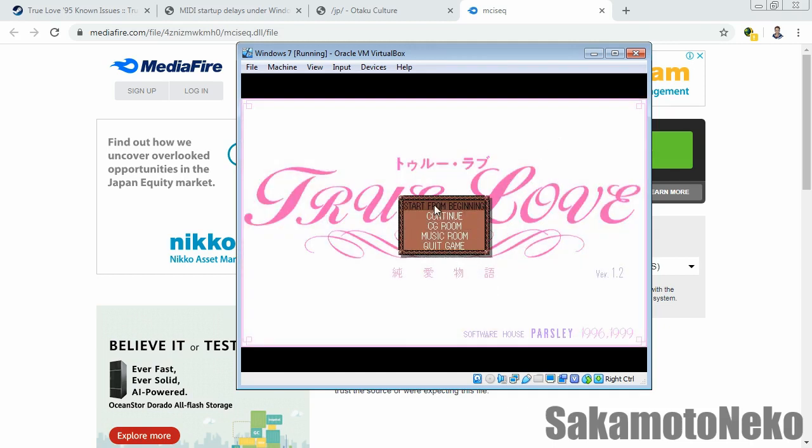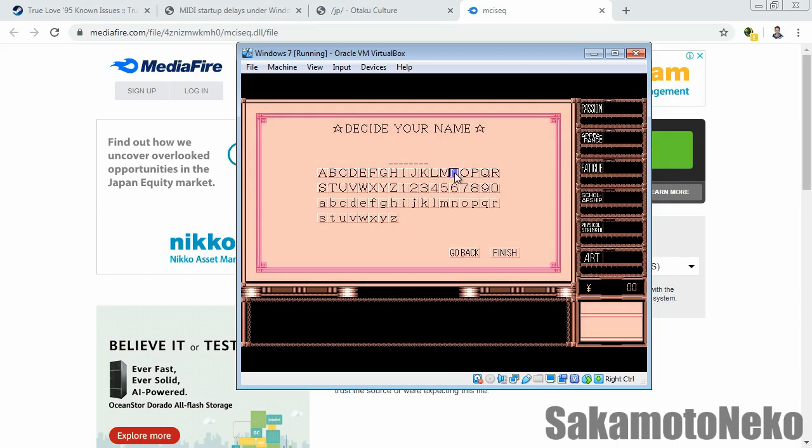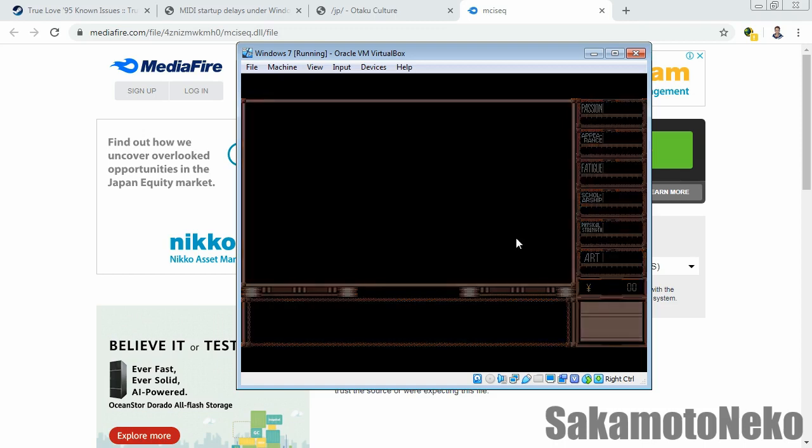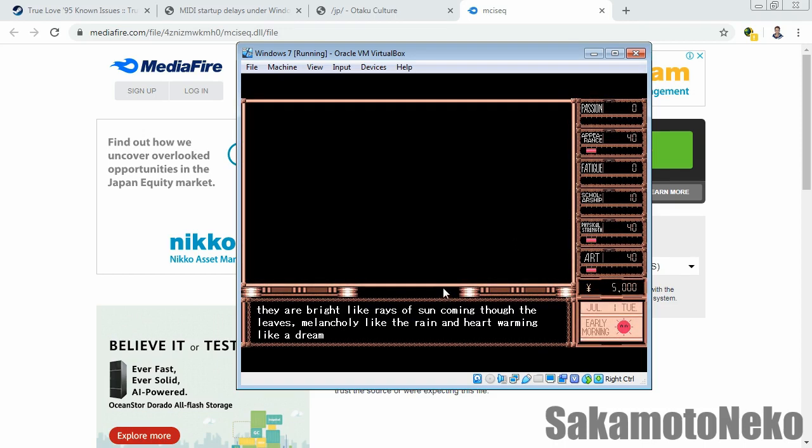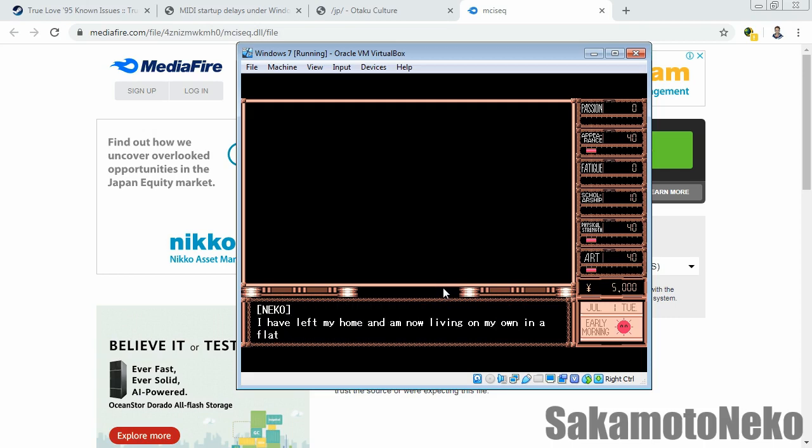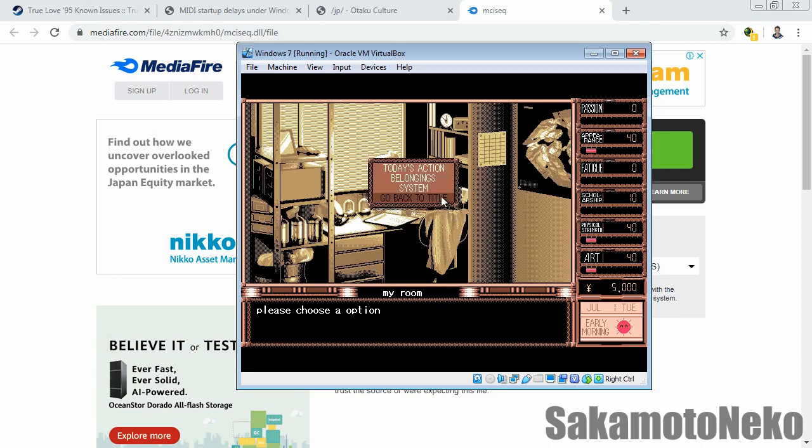You can see right there, it's almost instant from the logo to the title. We're gonna try going in game. See, it's normal, it's very fast. So I think this might be a potential fix for anybody having issues with the True Love game MIDI lag.